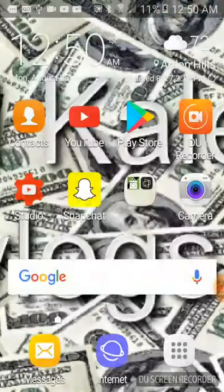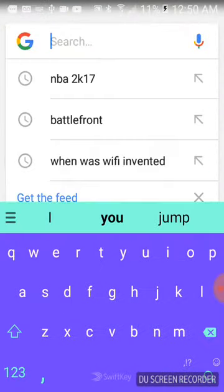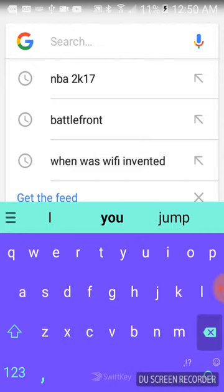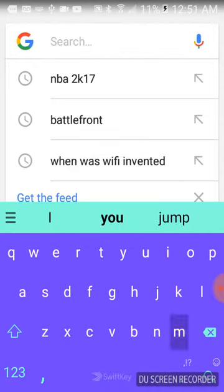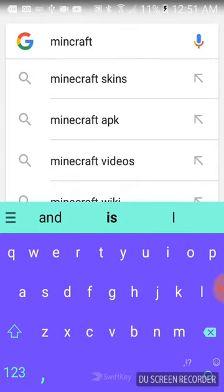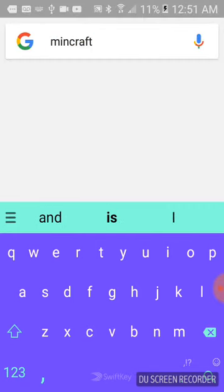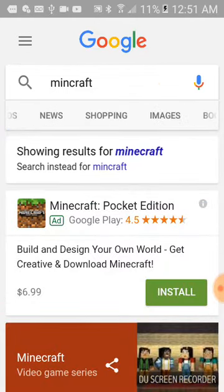You can go to Google or whatever and search for an image. For example, type in 'Minecraft' — it's not how you spell Minecraft, okay — Minecraft.